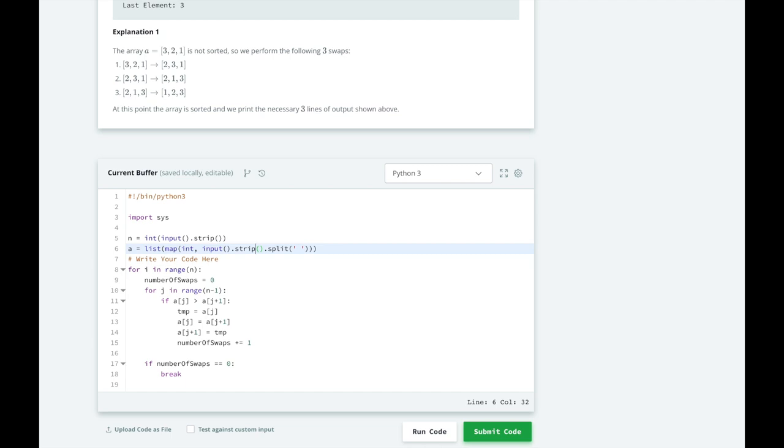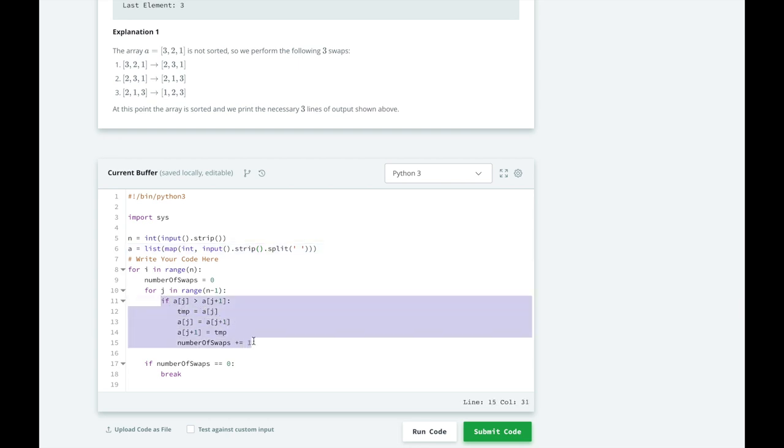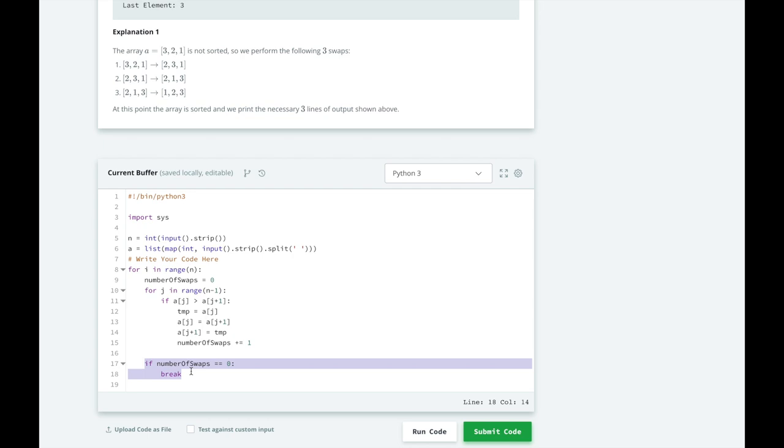In each comparison, if the elements are out of order, we will swap them, and then we will increment the number of swaps. If no elements were swapped during this traversal, we know that the array is sorted, so we can exit the for loop.